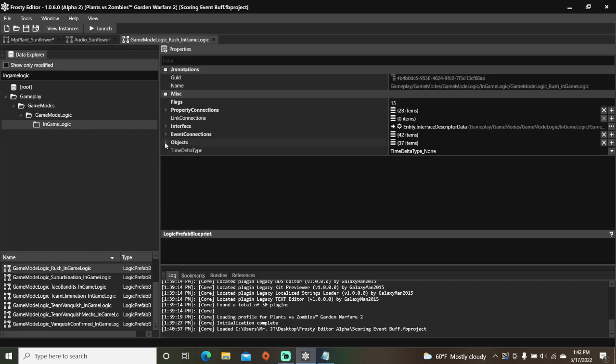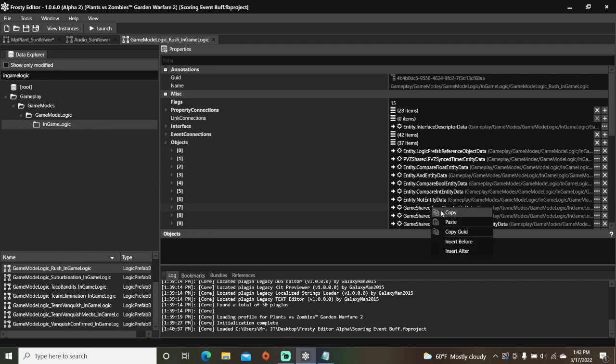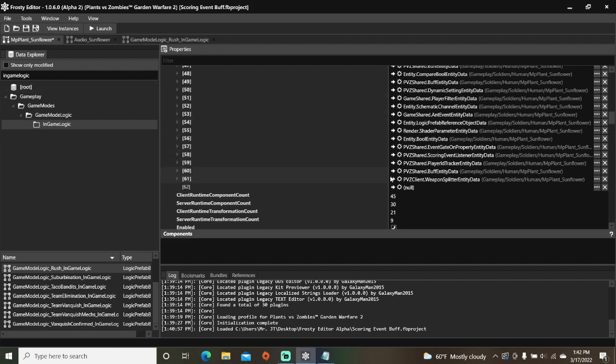Open the objects, copy an event sync item, and paste it back here.